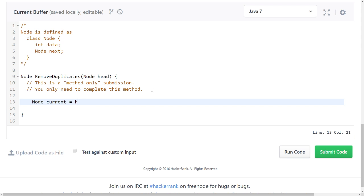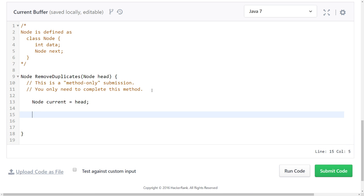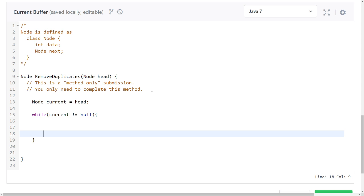Let's delete the duplicates. Things that's not that hard. The current not equals null, go through the list, go to the next element so we are iterating through it.